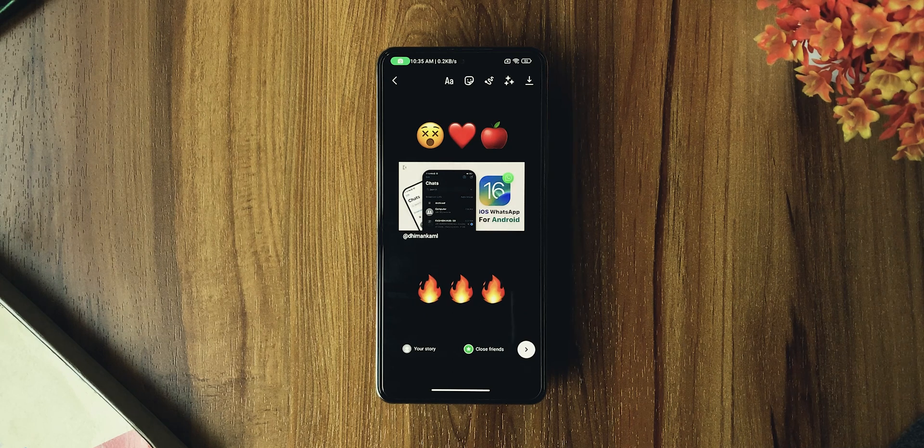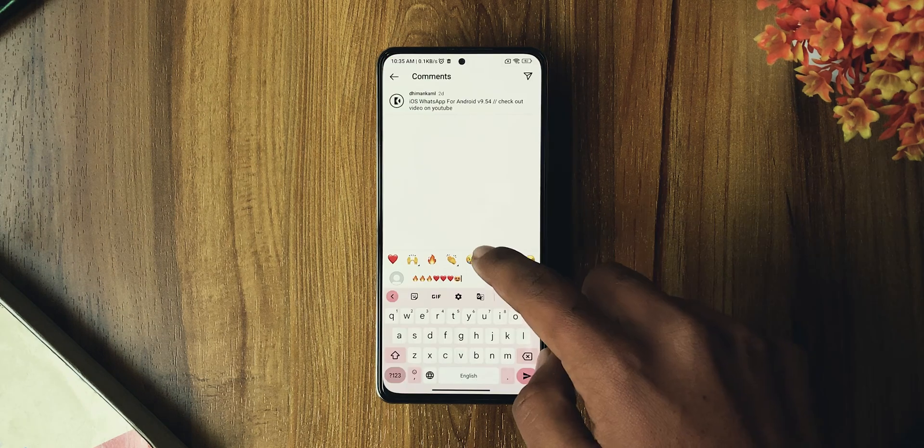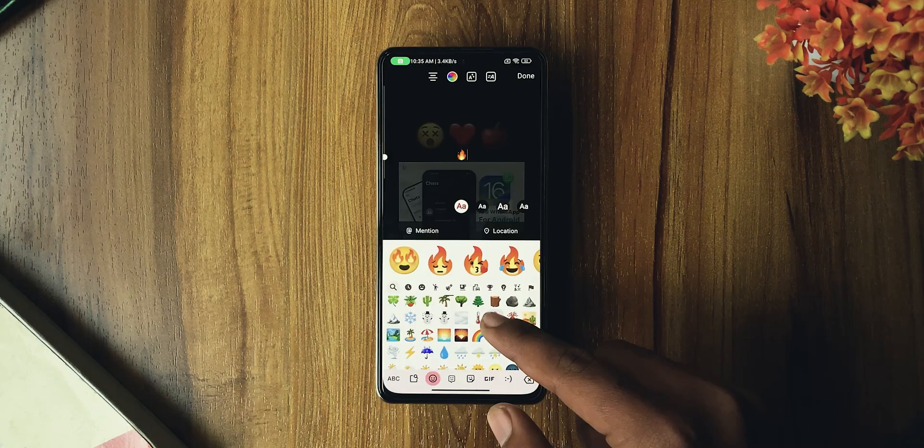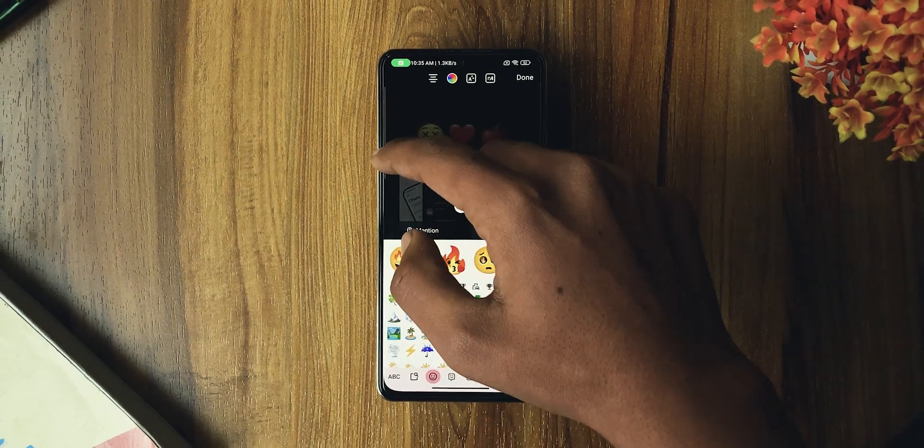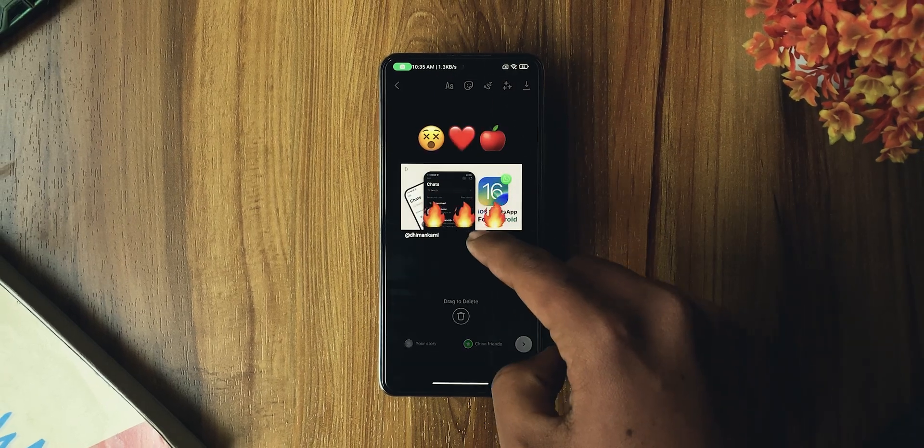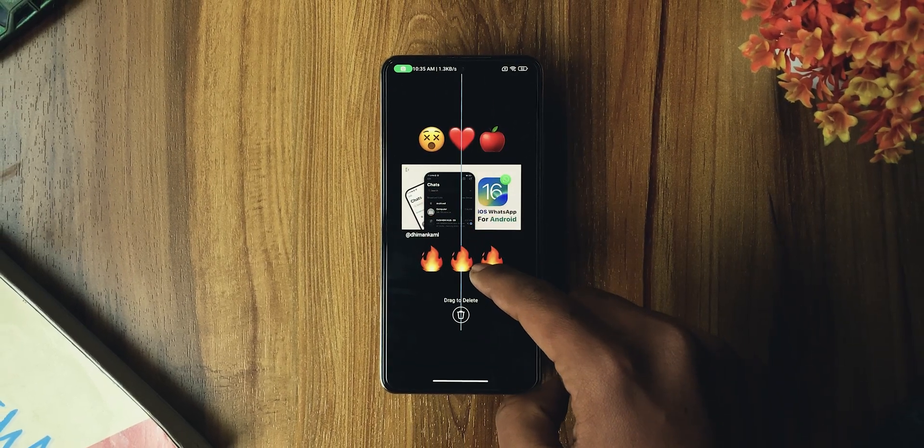You can also add animations to them and use these in comments. This Instagram has iOS emojis, but it doesn't have iOS fonts.